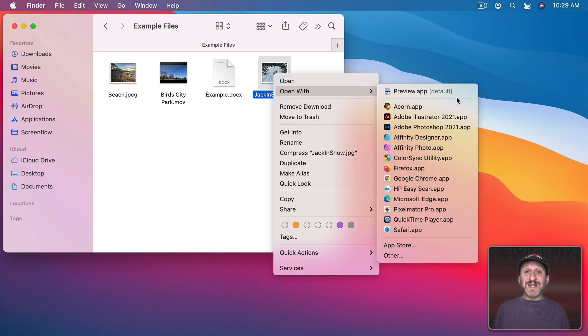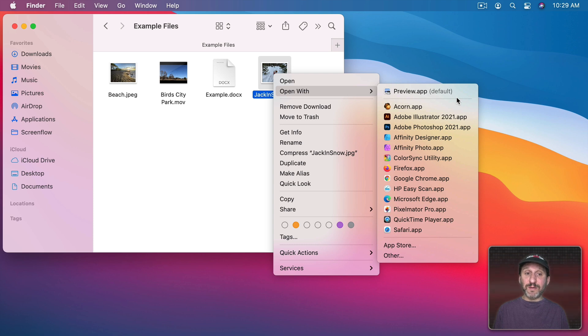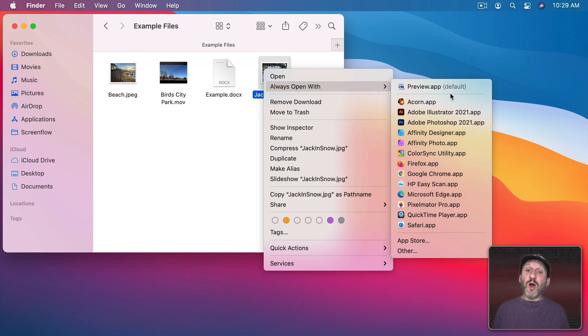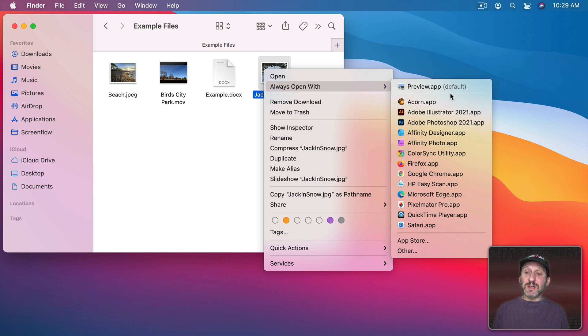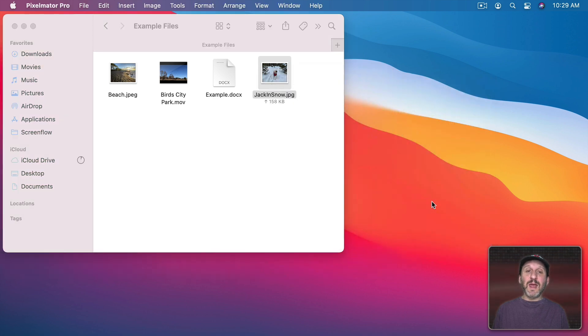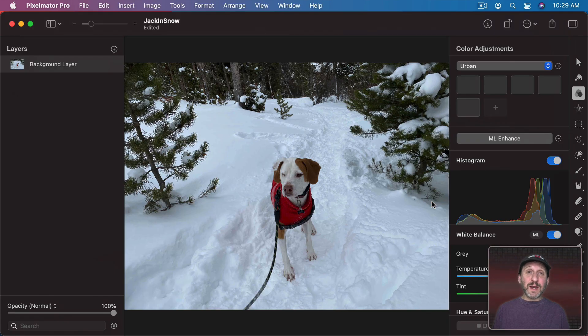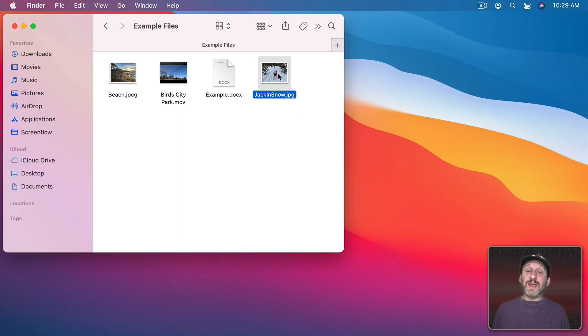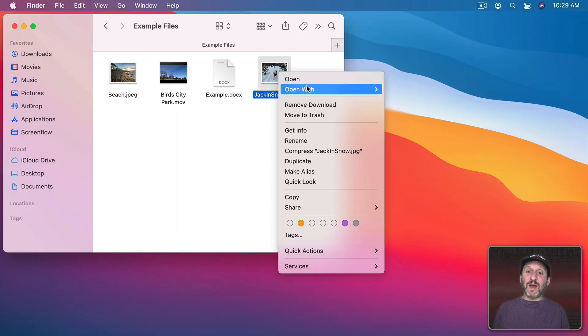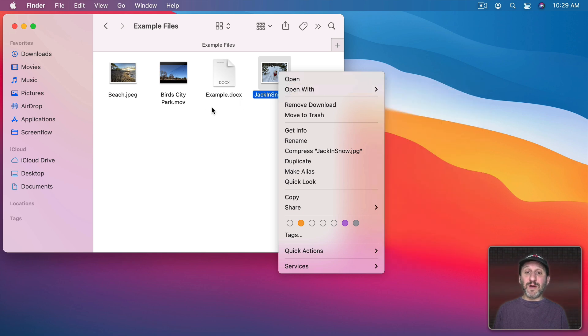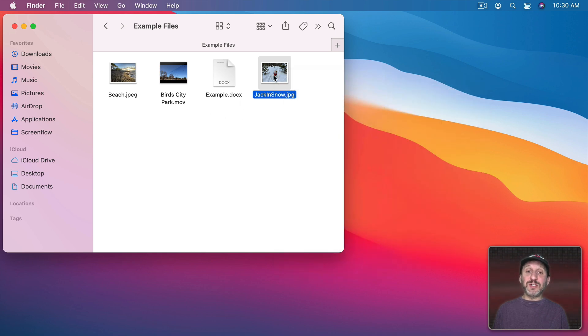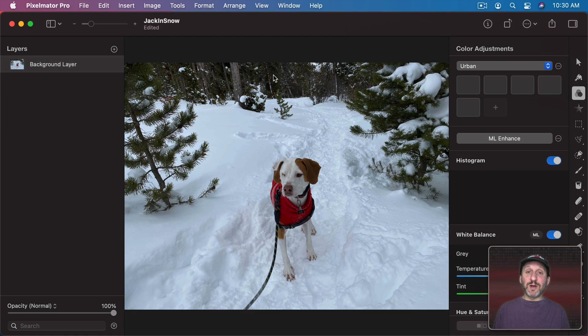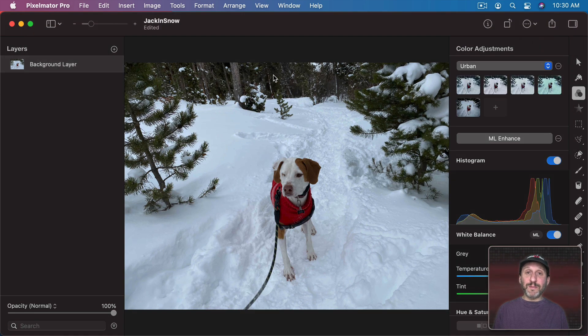But let's say I did want to change the default app for opening this kind of file. If I hold down the Option key with this menu open, notice Open With changes to Always Open With. Then I can select an application like Pixelmator and now it opens that up in Pixelmator as before. The difference is that if I look again at this file under Open With you can see Pixelmator is now the default. If I just double click it it will actually launch Pixelmator and open it up.